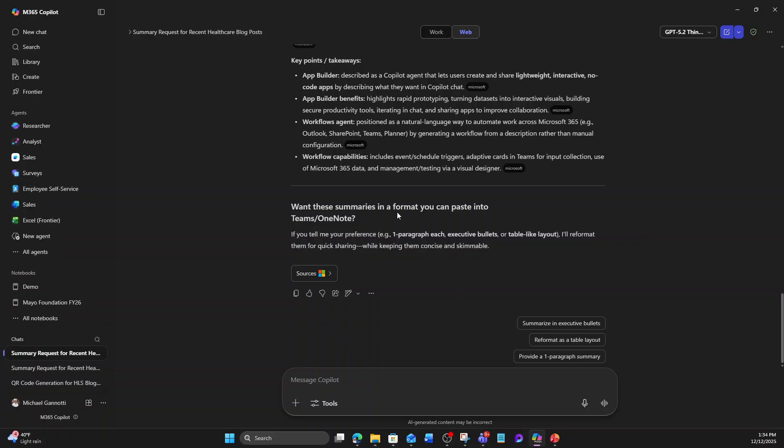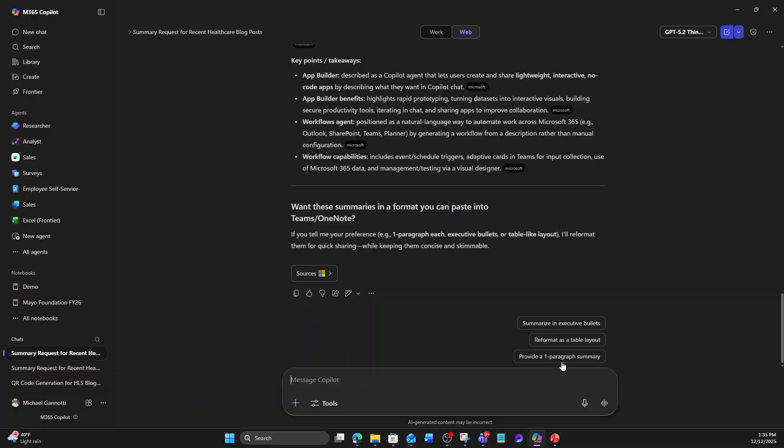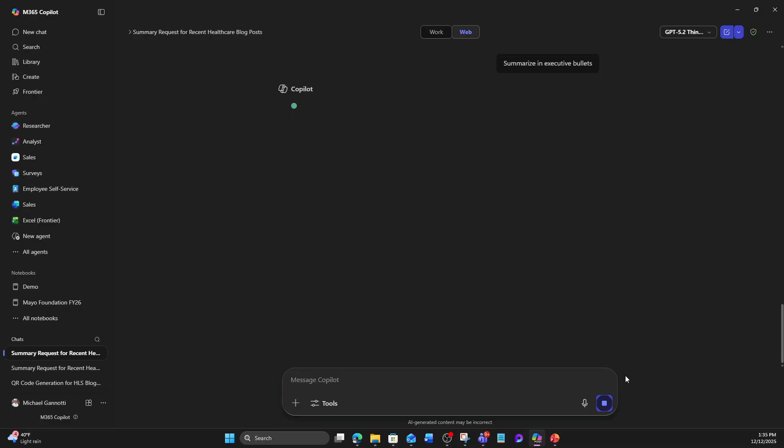And it says, do you want these summaries in a format you can paste into Teams or OneNote? So I can do that. I can open it up in Pages and edit that. It also has summarize and executive bullets, reformat as table layout, and provide one-paragraph summaries. I'm going to say summarize and executive bullets.